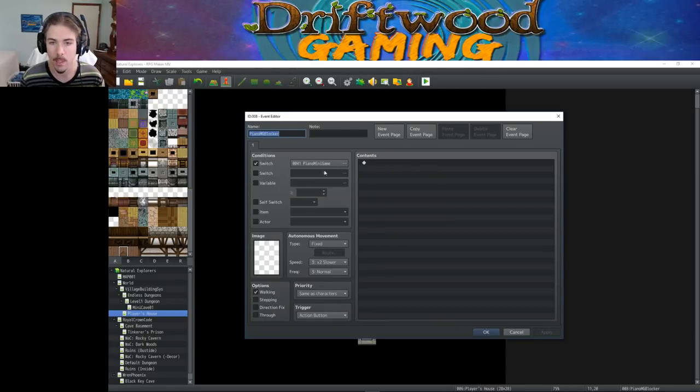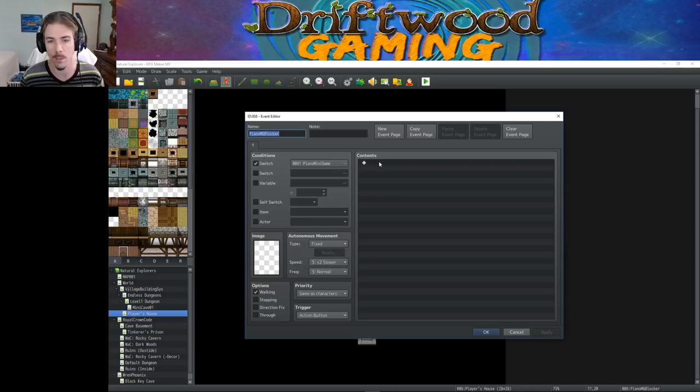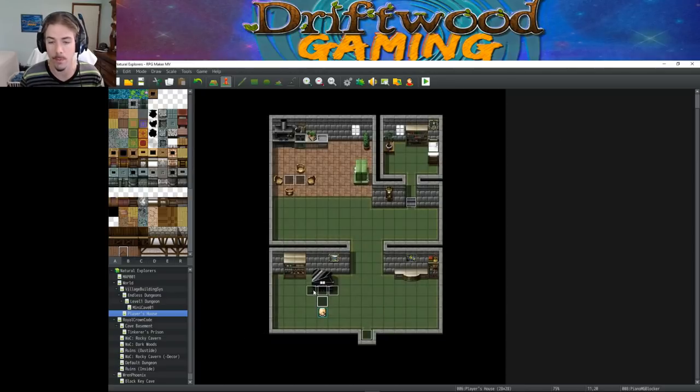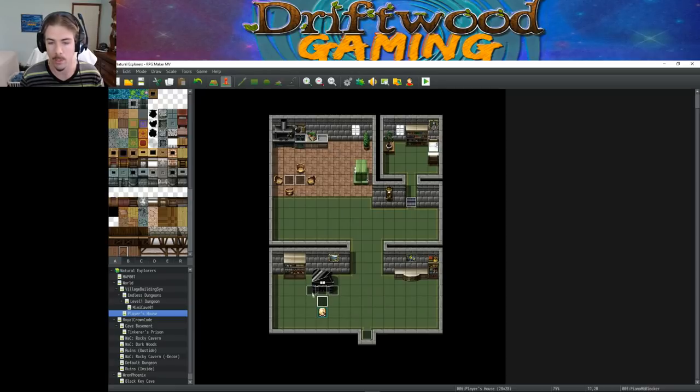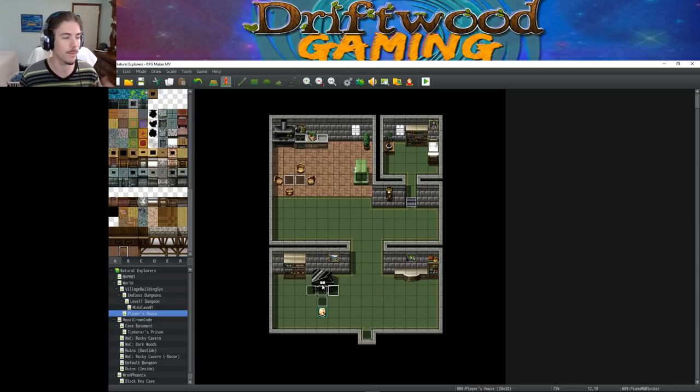It has just a switch that says, if the switch is on, create a priority, same as character to stop the player from moving around. So the player is going to be standing here, and these three events are going to block the player from moving away. But how do we stop the player from, like, facing down or facing left? Well, we're going to do a fixed direction. So let's look at the main event.